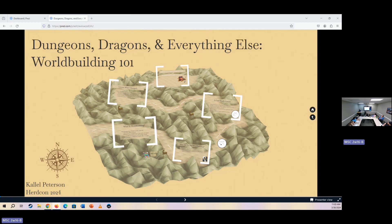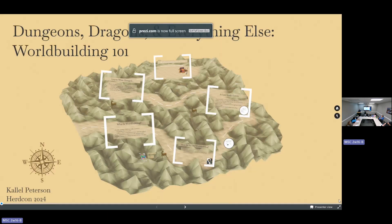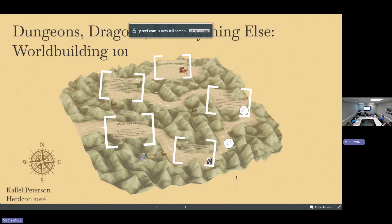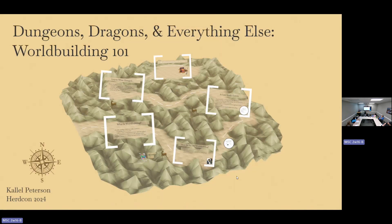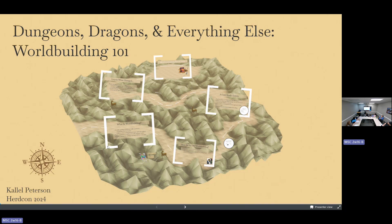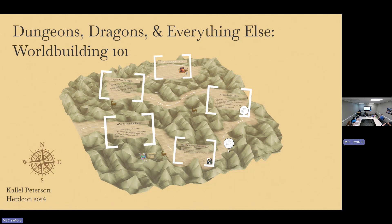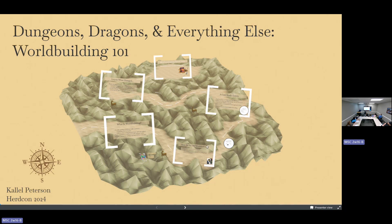What I wanted to talk about today was a little bit of world building. I'm going to go into some very basics and then try to leave some time at the end for Q&A, discussion, tips and tricks, how-to's — because I know there's at least one other person in the room who has designed their own homebrew world that can contribute if we need that. So this is Dungeons, Dragons, and Everything Else: World Building 101.